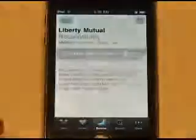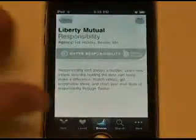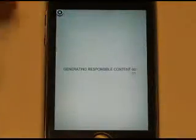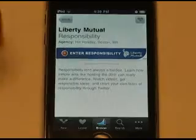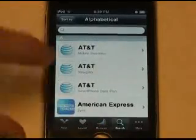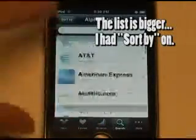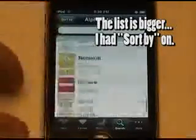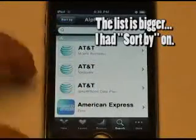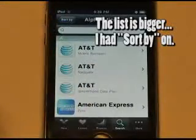And again, clicking on an iAd will give you a description, and then tapping on it will open the actual iAd. You can also search for specific iAds, and here is a list of iAds.